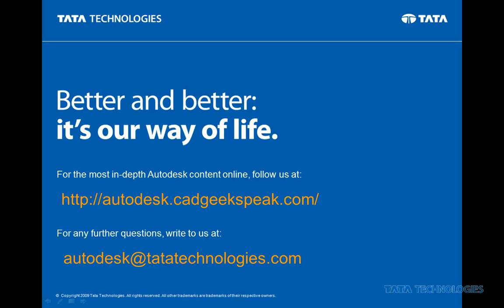As mentioned, this video is part of an ongoing series by Premier Autodesk partner Tata Technologies. Follow us at autodesk.cadgeekspeak.com or if you have additional questions write us at autodesk.tatatechnologies.com.